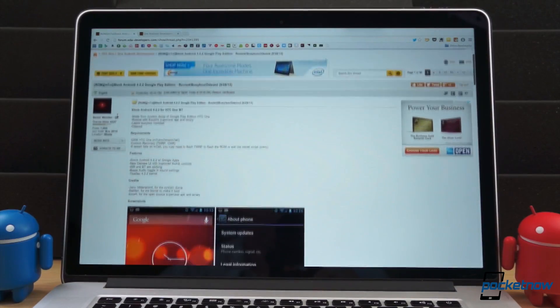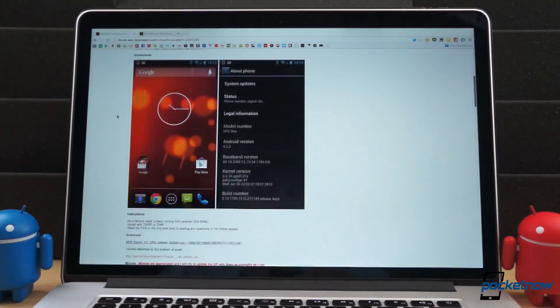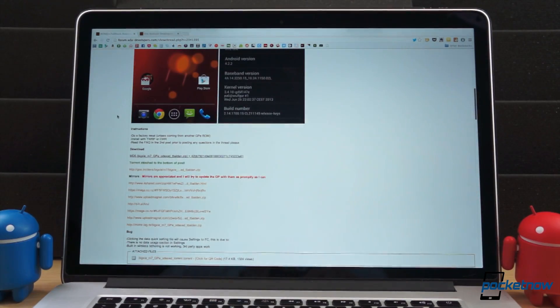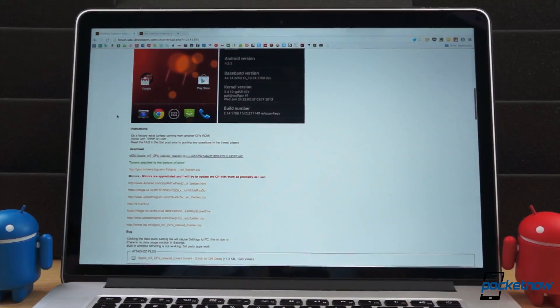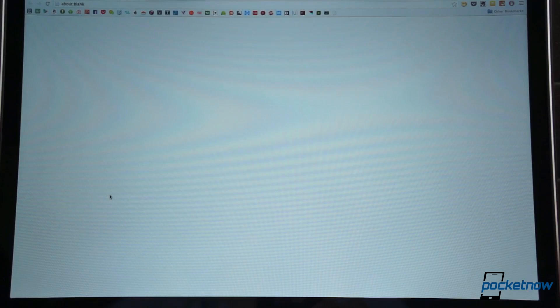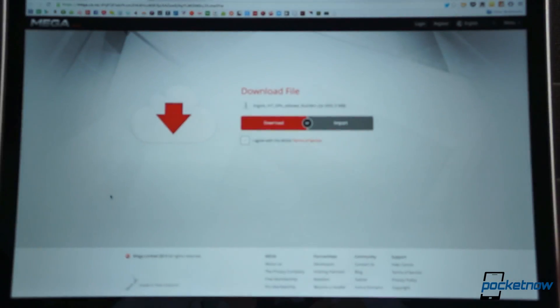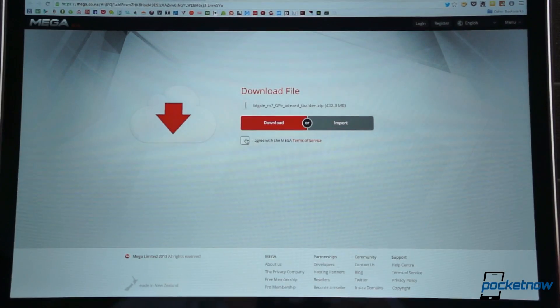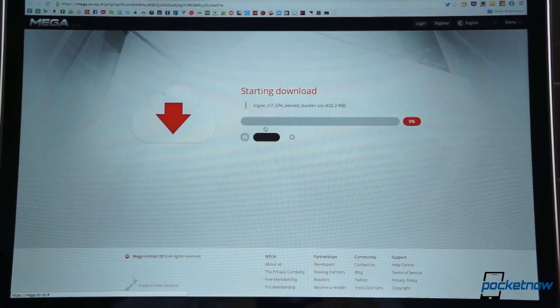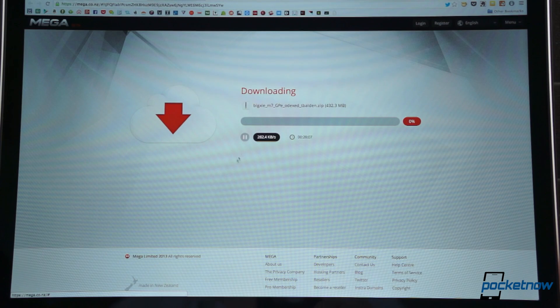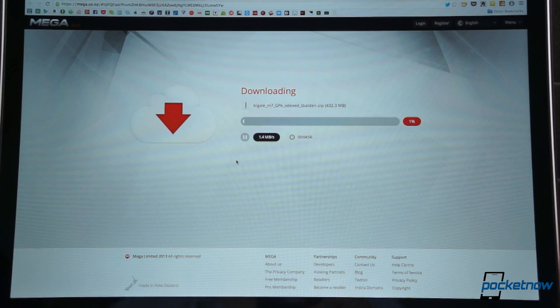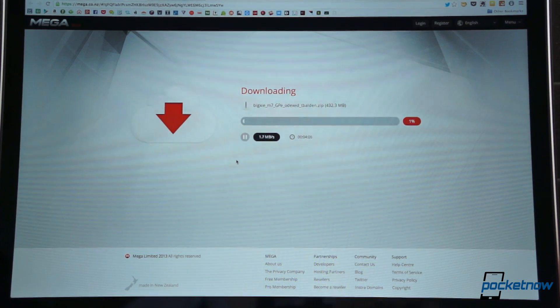Once you've gotten all of that taken care of, head over to the thread in the XDA developers forums, also linked below. Pick one of the many mirrors to download. I went through several before I found one that wasn't going to take several hours to complete. The file is just over 450 megabytes, so it may take some time if your connection is slow.